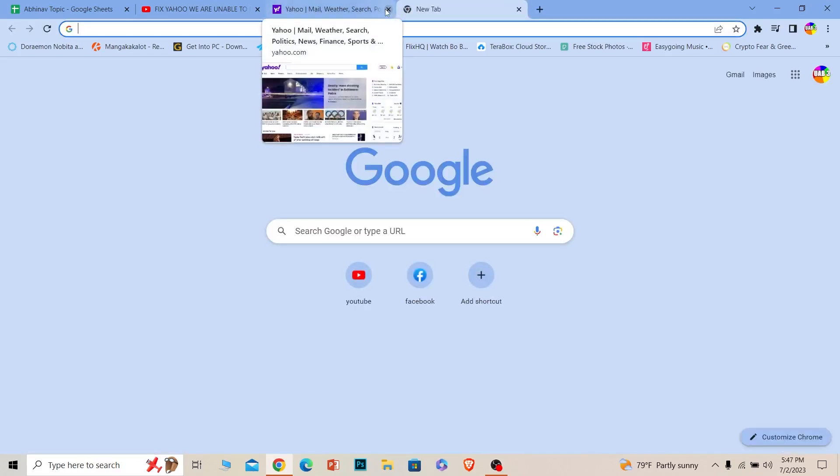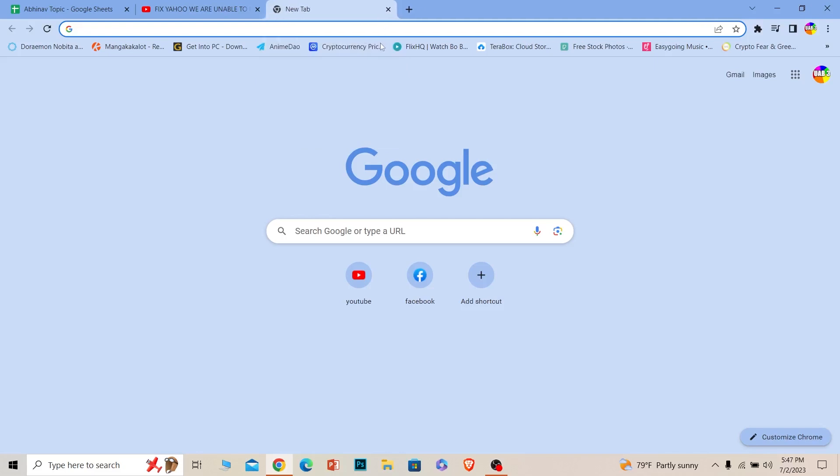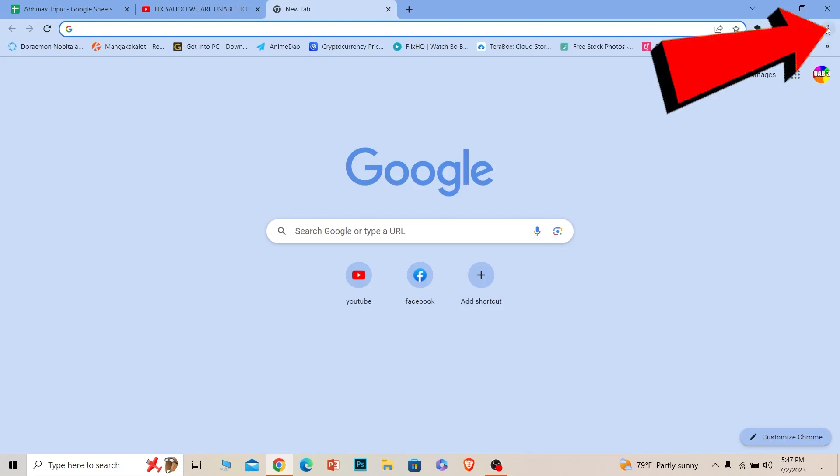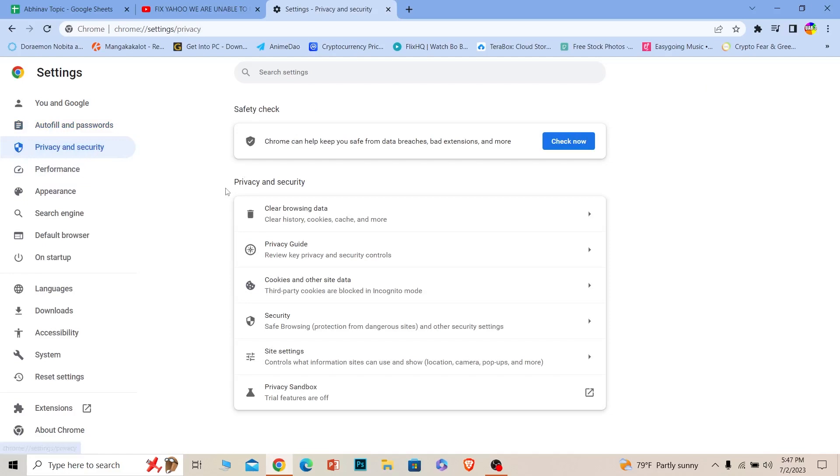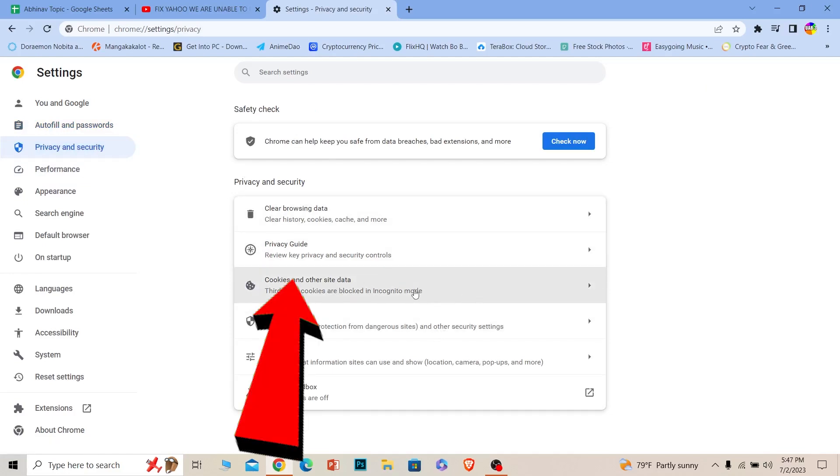If your internet is fast and you're still facing the problem, the next thing we can do is reset the cookies of Yahoo. To do that, open up your browser and on the top right you can see the three dots. Click on it and choose where it says Settings. Once you're here, you can see Cookies and other site data. Click on it.